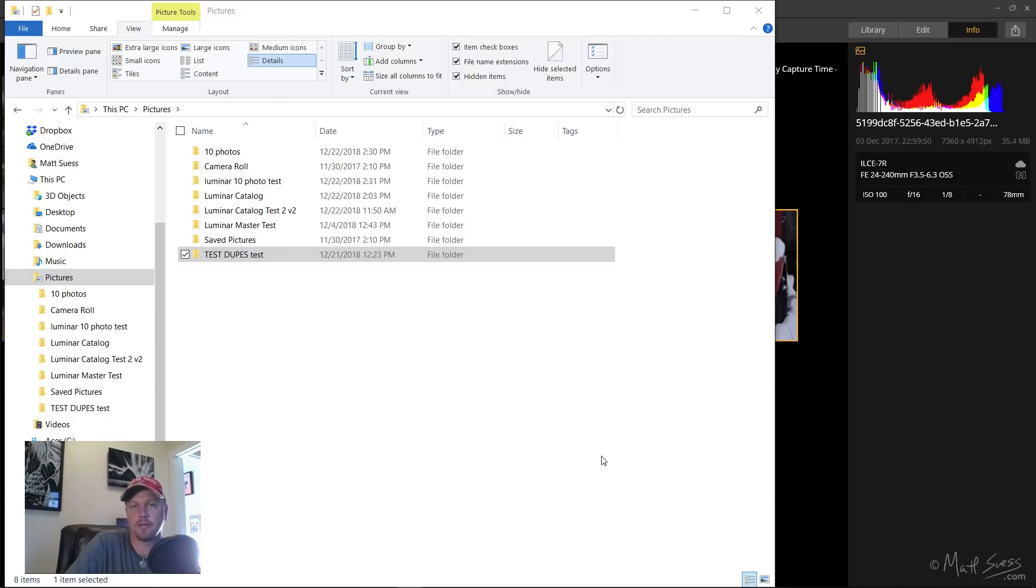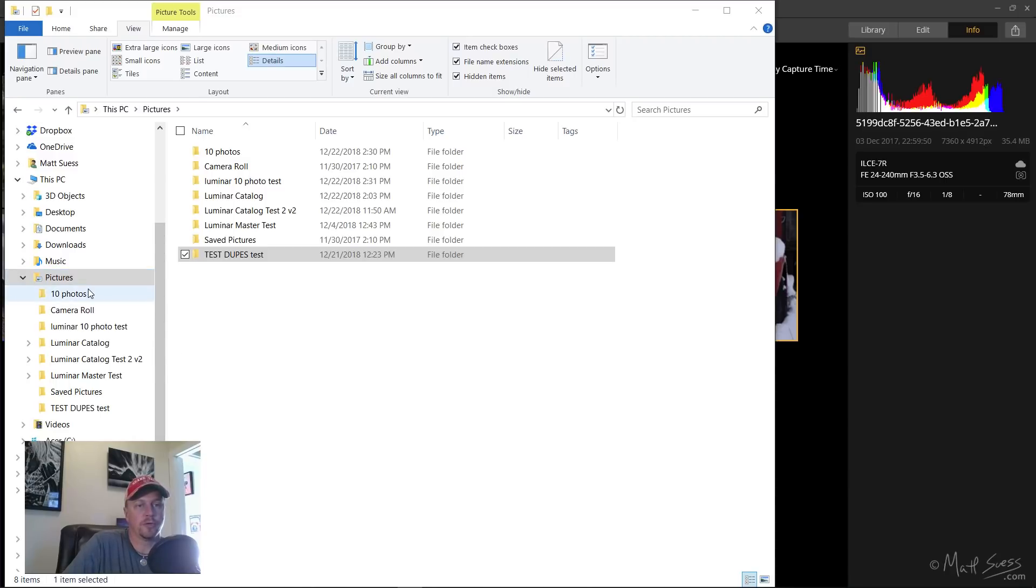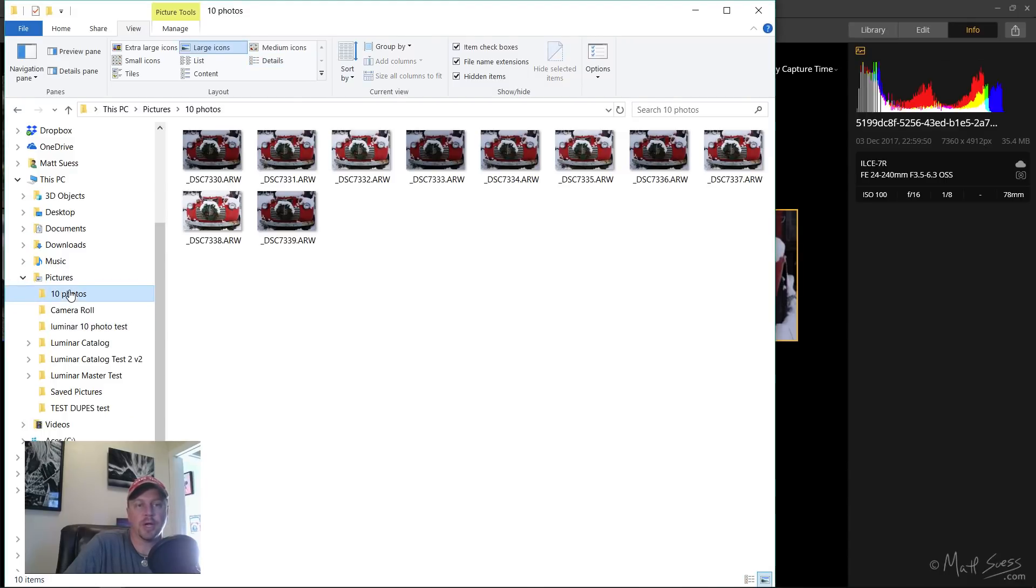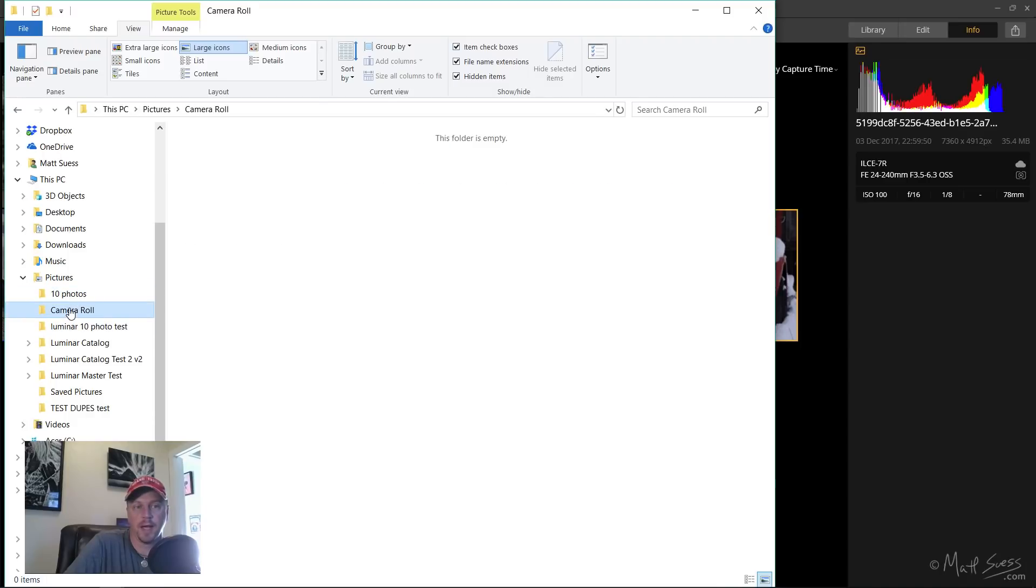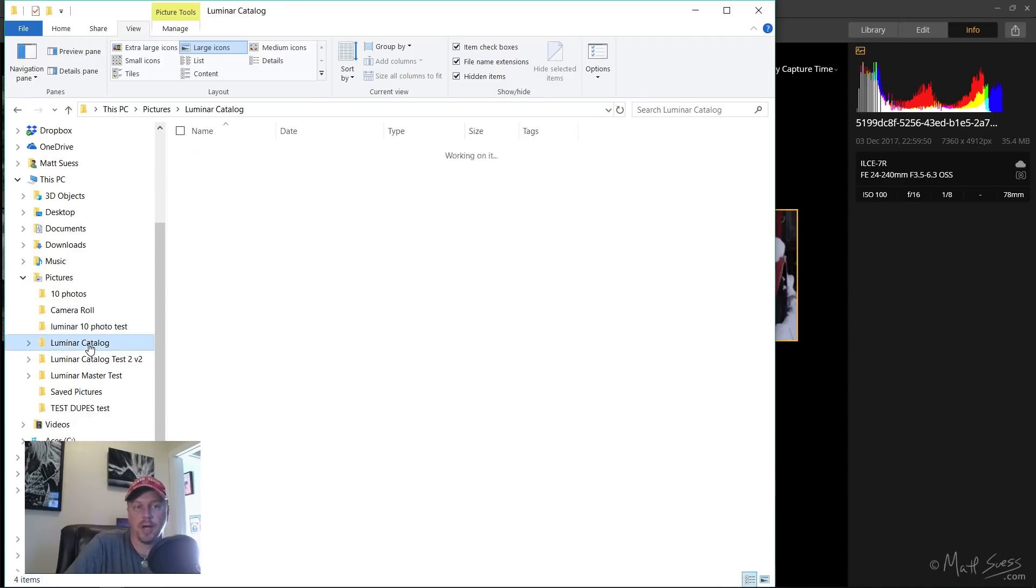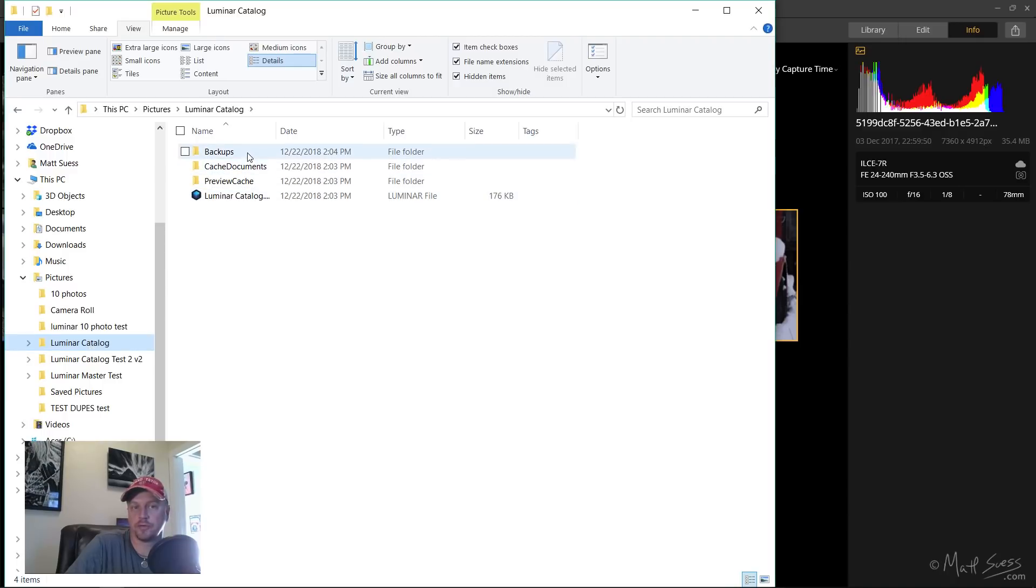Right now we're taking a look at Windows Explorer here, and these are the folders that I have in my Pictures folder. If we click in here, I have a folder that has 10 photos in it. I got nothing in my camera roll, I have nothing in this folder here.